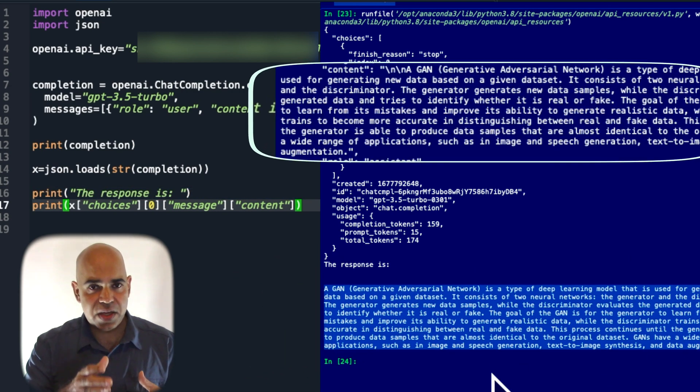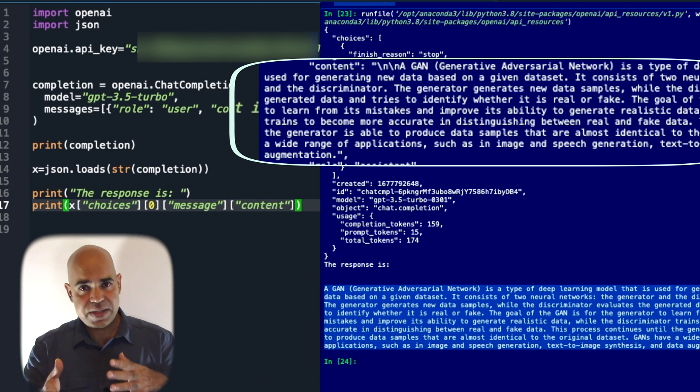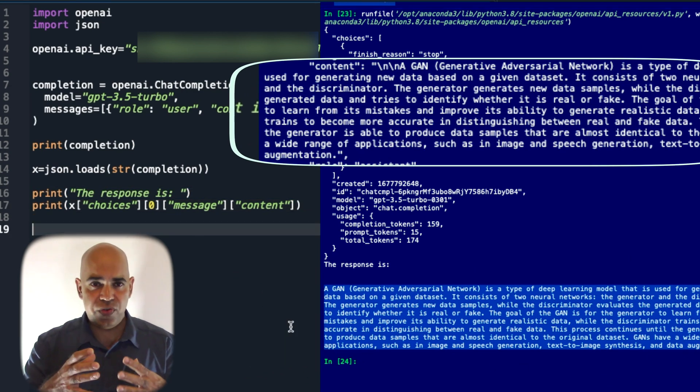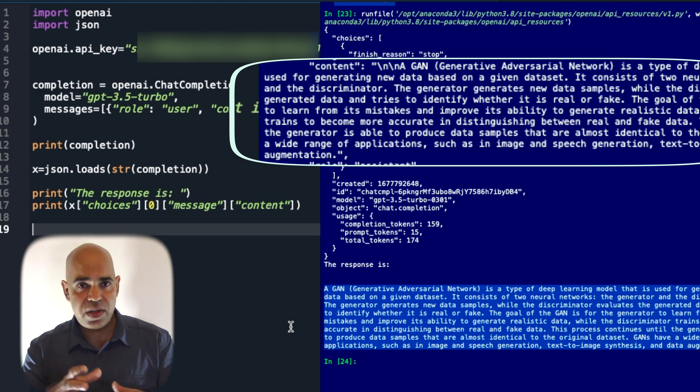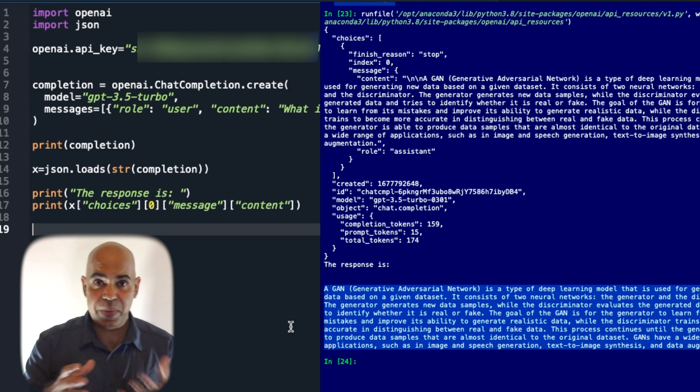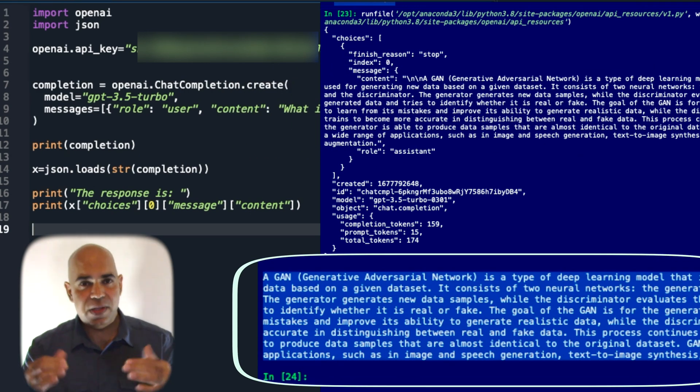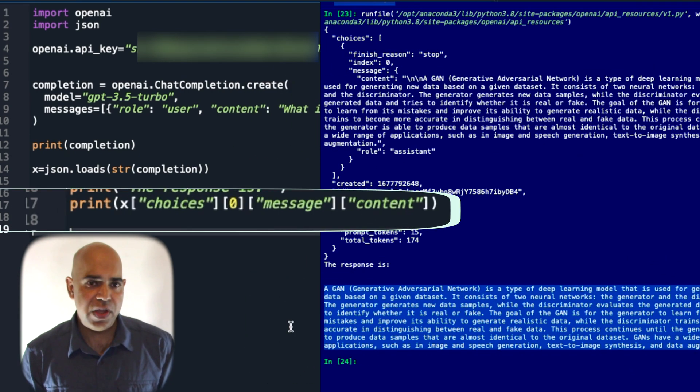That is, the content part is retrieved from the JSON content and printed here by the last line of the code.